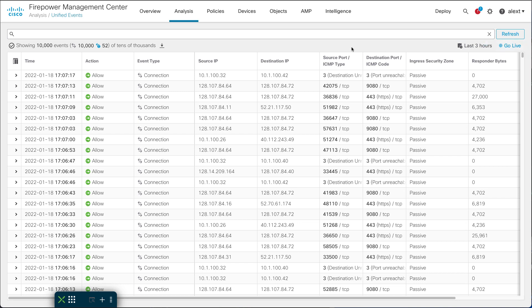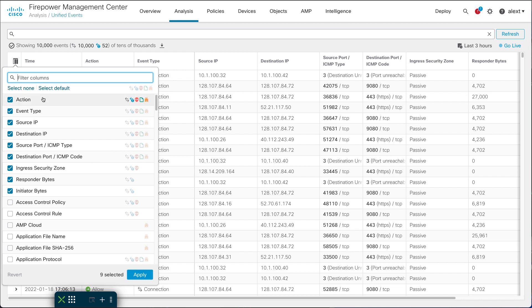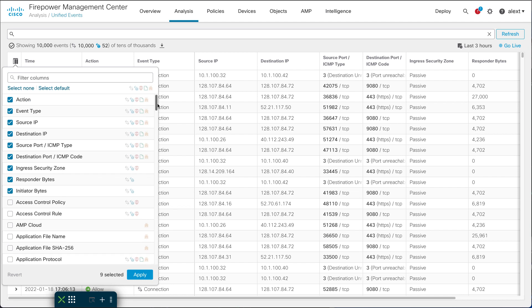The columns in this view have a certain default set when you first open it. I want to show you how to modify those columns, because the column I want to see here is called 'reason.' Right now I've got time, action, event types, and other things, but there's no reason field populated. In the case of an elephant flow — which is a connection event — it has a reason of 'elephant flow,' and without the reason column it's hard to find. To add a column, click the columns icon on the left. The default selected columns appear at the top, and the remaining available columns are shown below in alphabetical order.